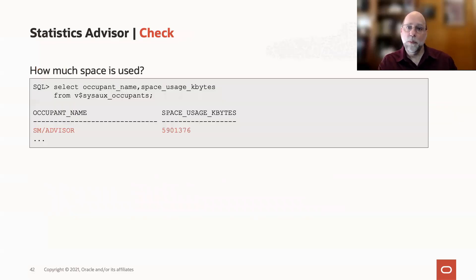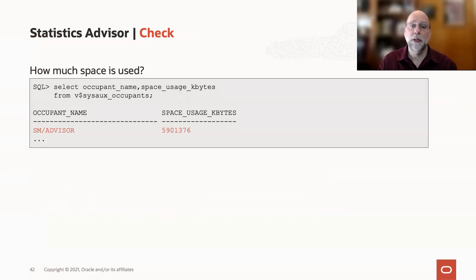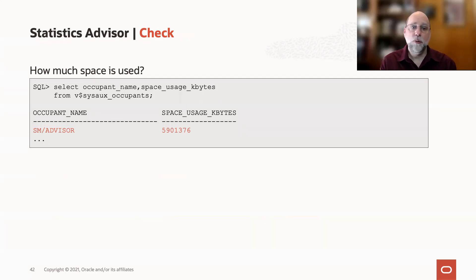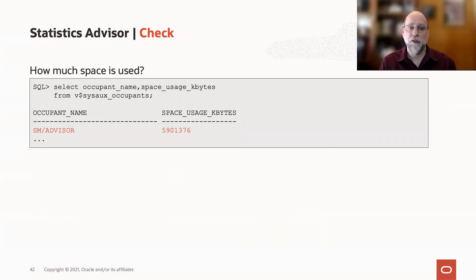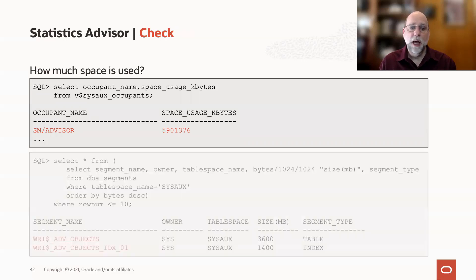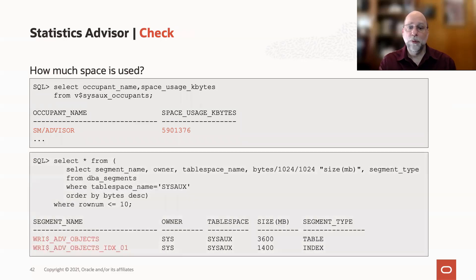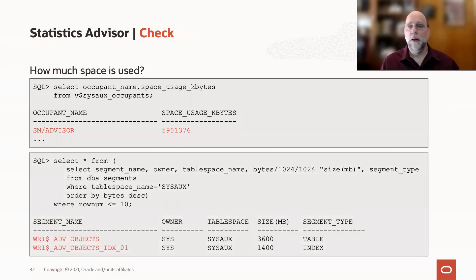What you might want to do, especially if you're running 12.2 already and didn't realize that the advisor's been running every night, is query the V$SysOx occupant's view to see how much space it's using, and it will really lay it out. You can find out whether it's using megabytes, hundreds of meg,